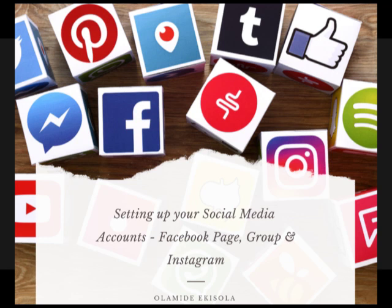Another key thing when doing your profiling: try as much as possible to make sure your profile pictures are the same across platforms. When people see it, they know that's the person they're looking for on Instagram and also on Facebook. When you have different pictures, people might confuse you with others using similar names. Also make sure you put your location, and let your description tell people what to expect at first look.